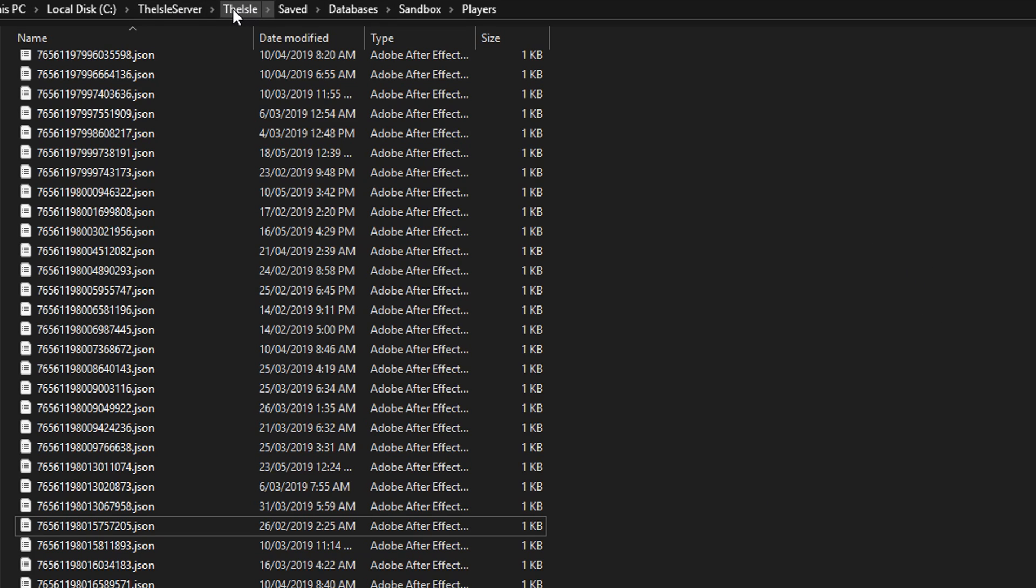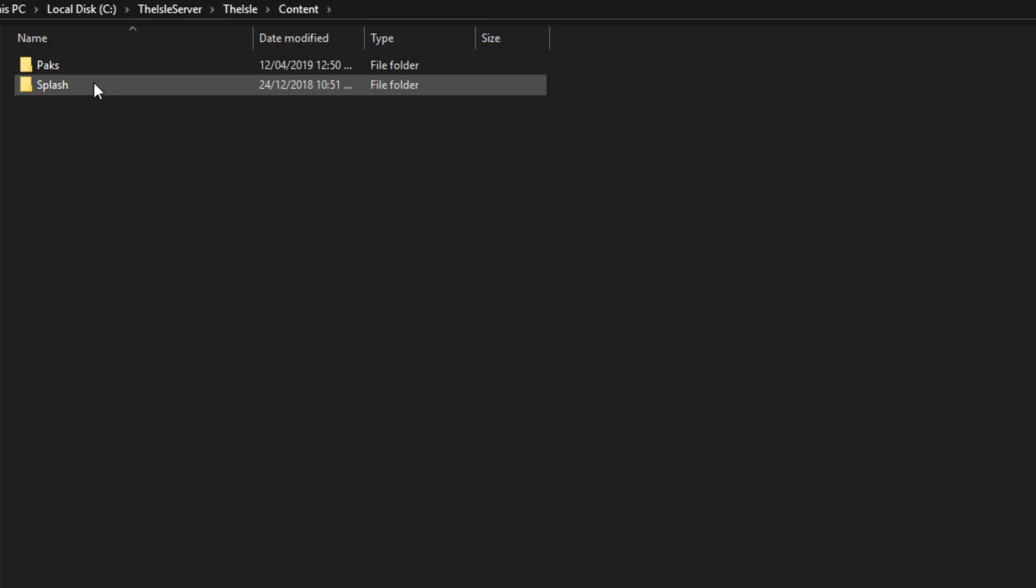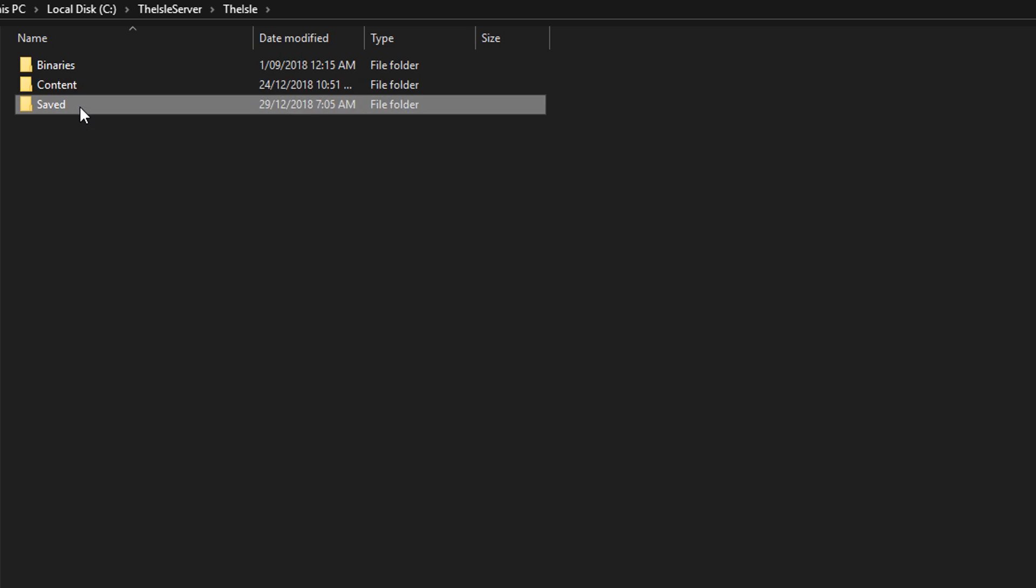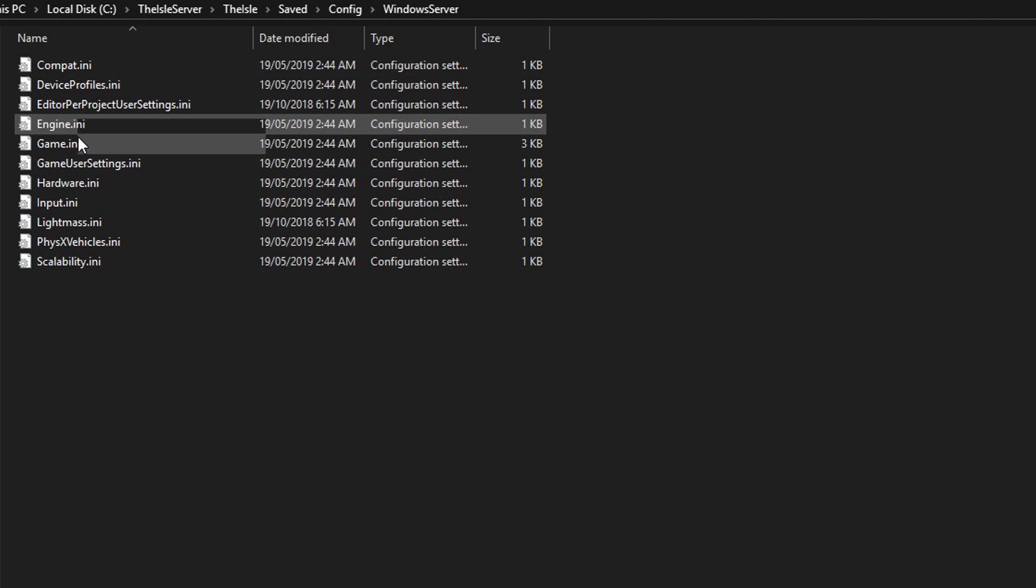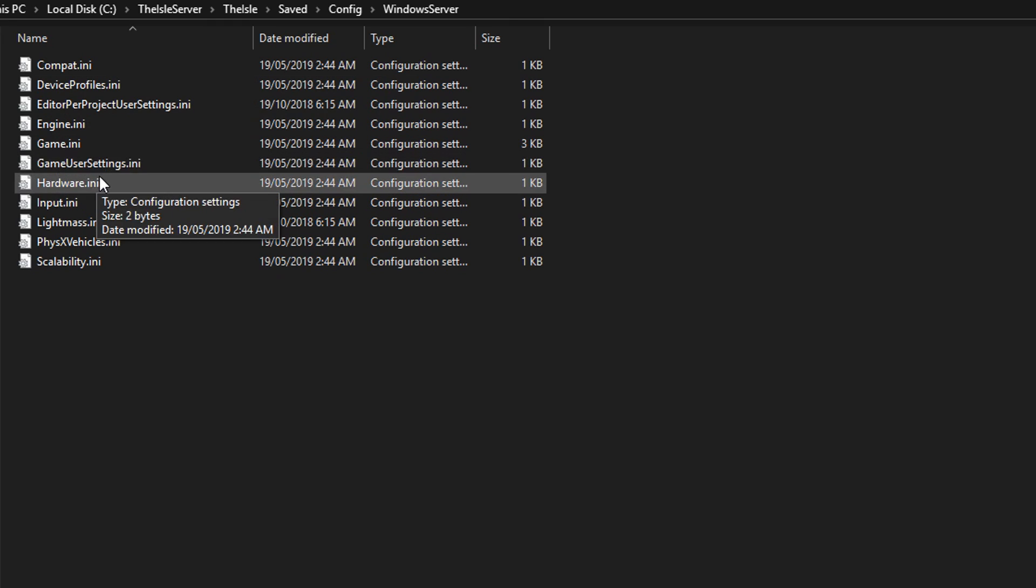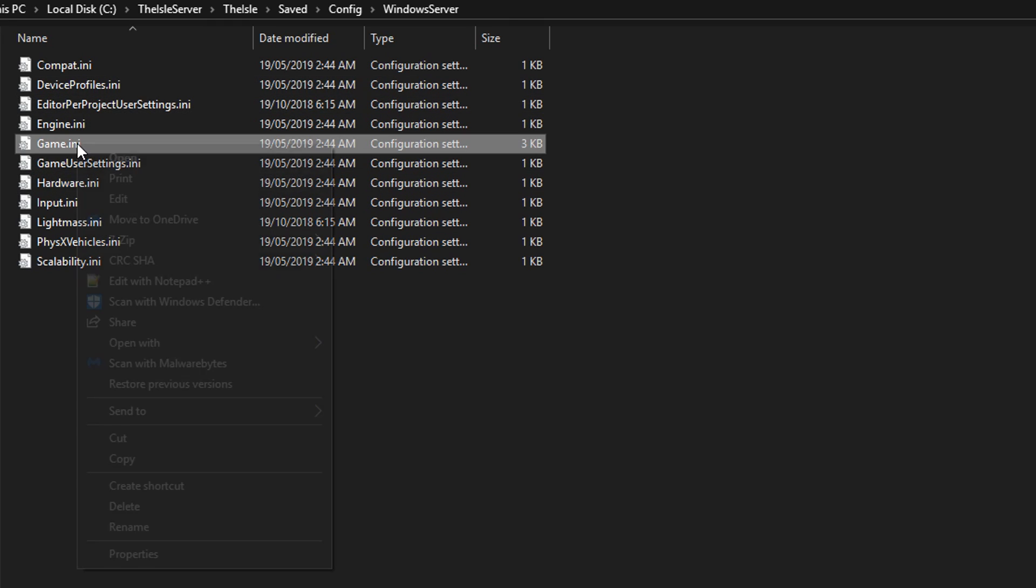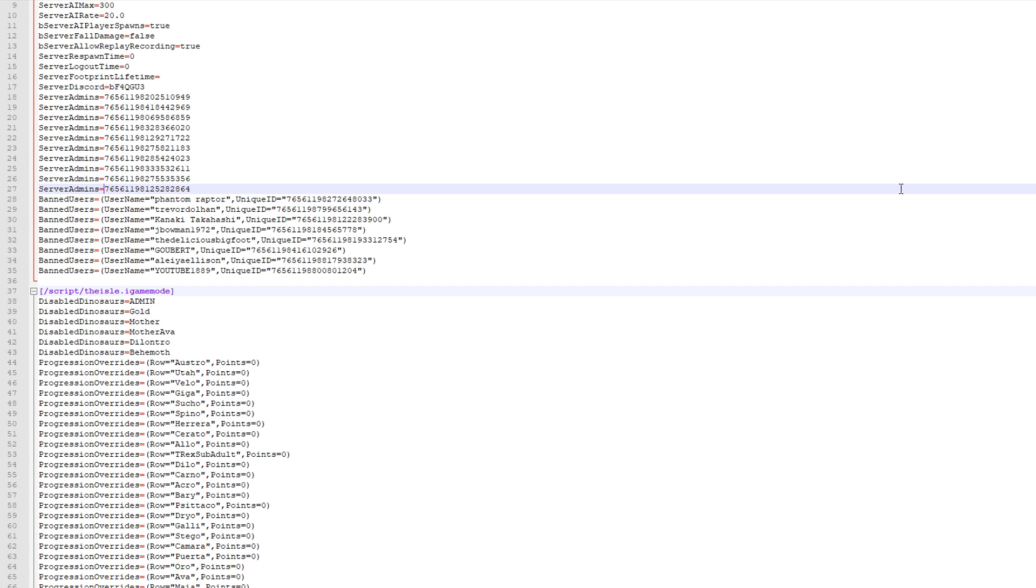And then everything else is pretty much the same. I'm pretty sure. If you go saved and you go config, if we go to game.ini and edit this.